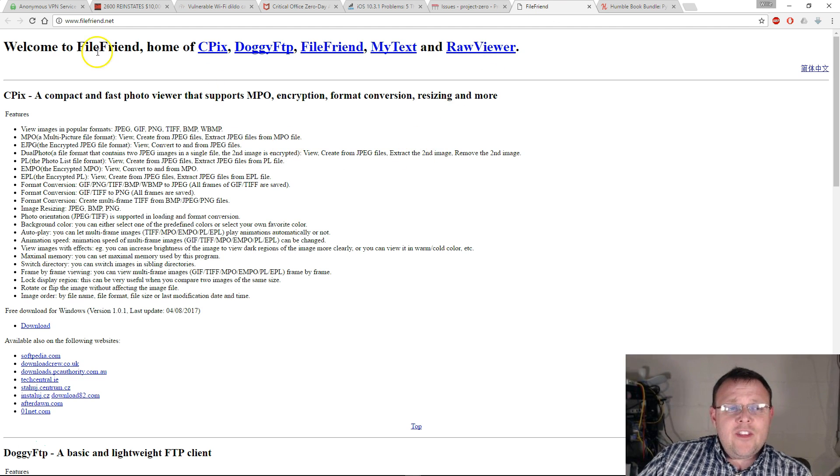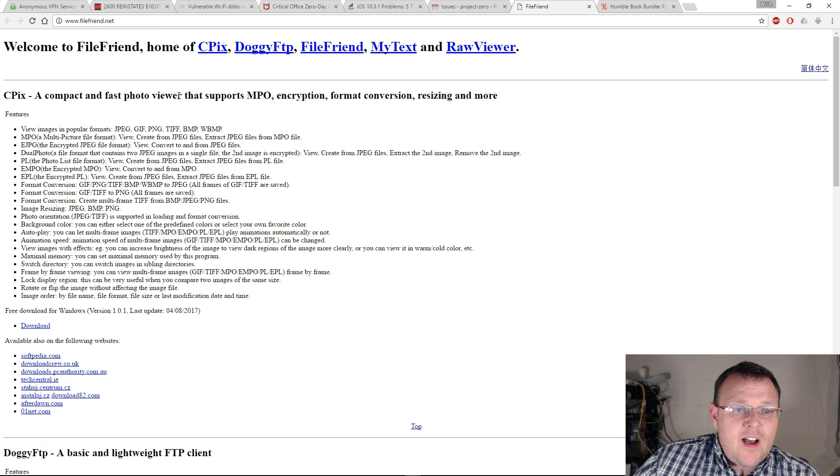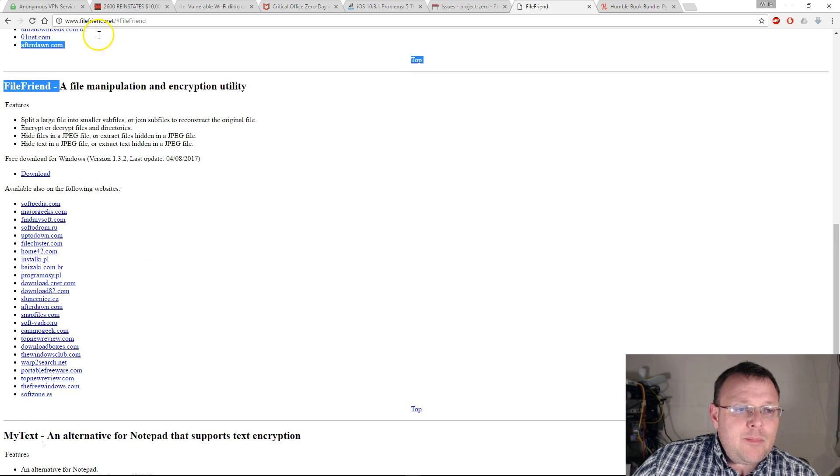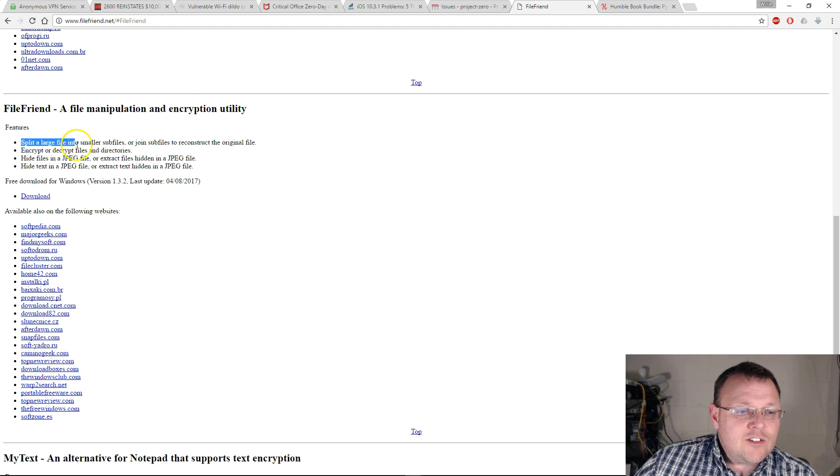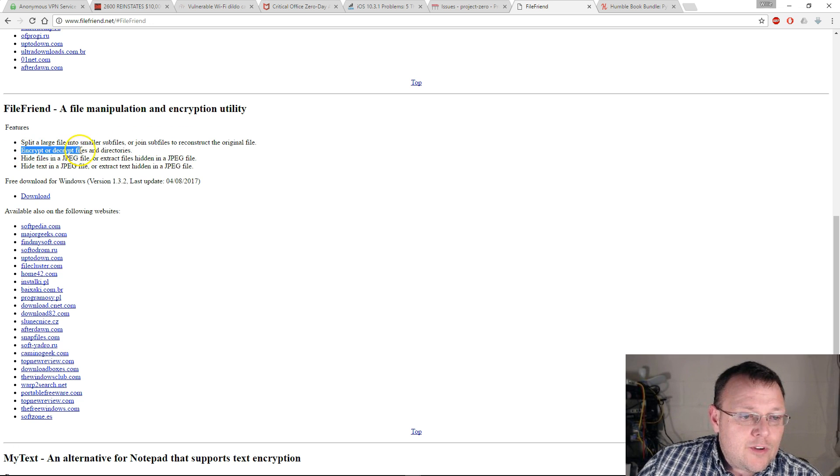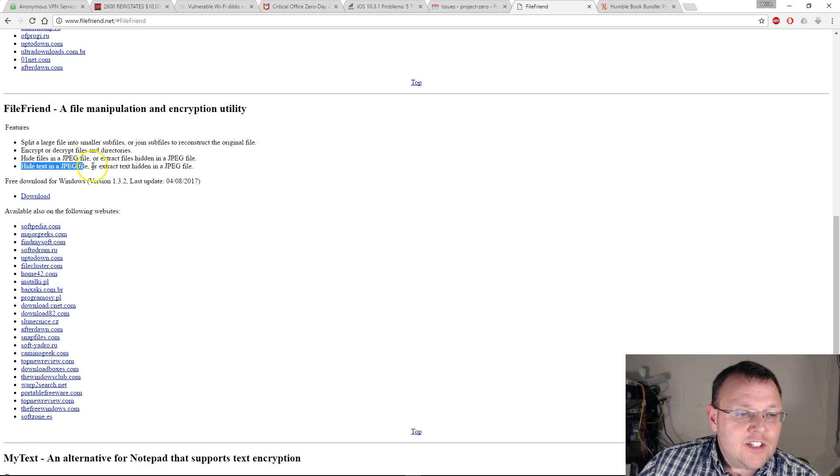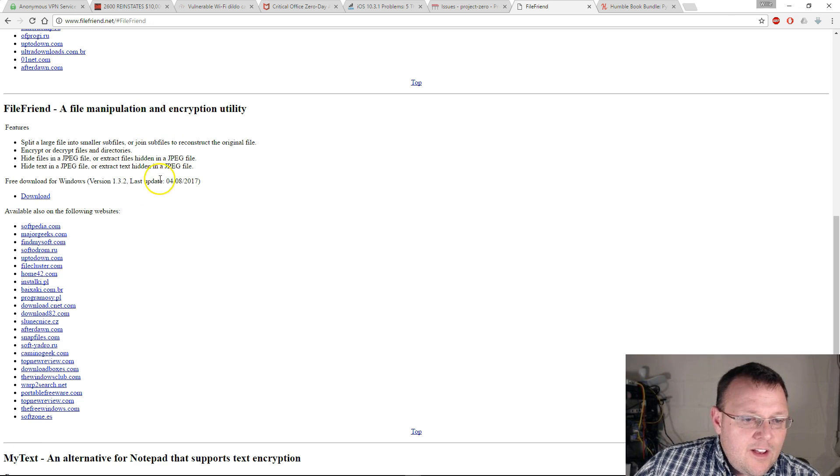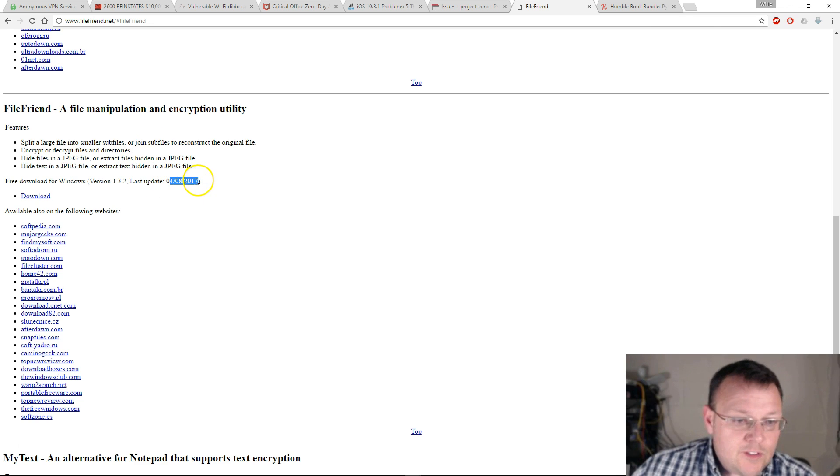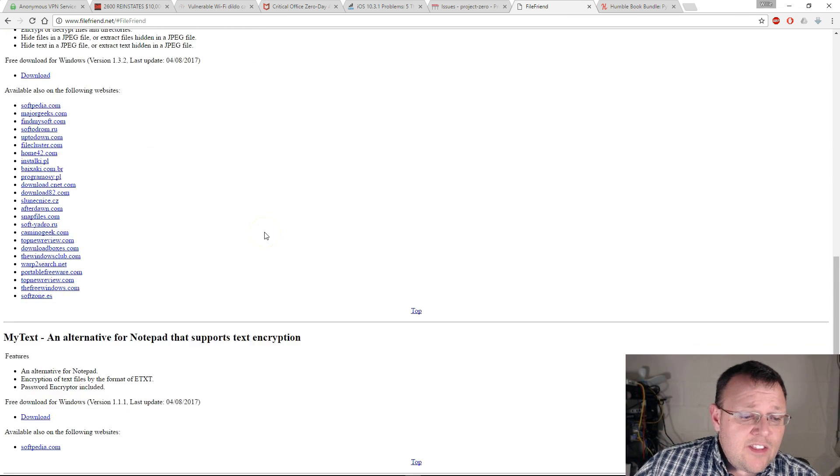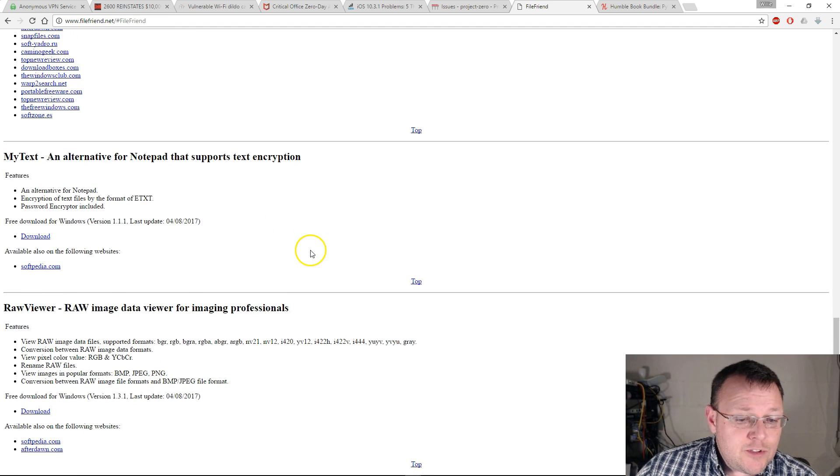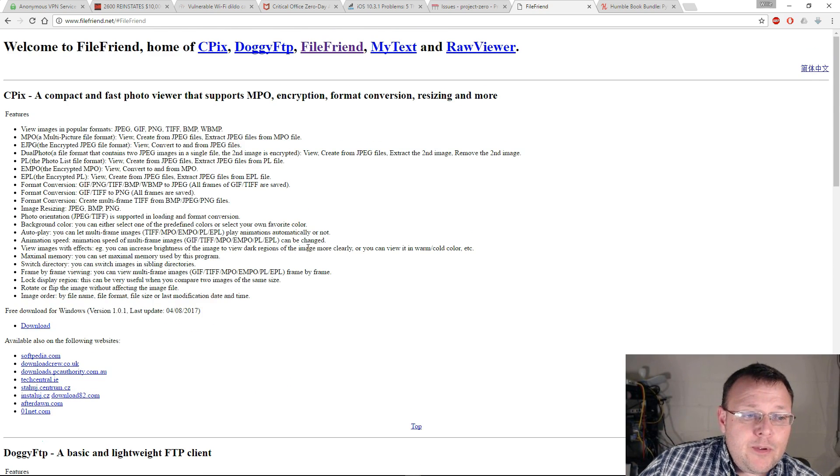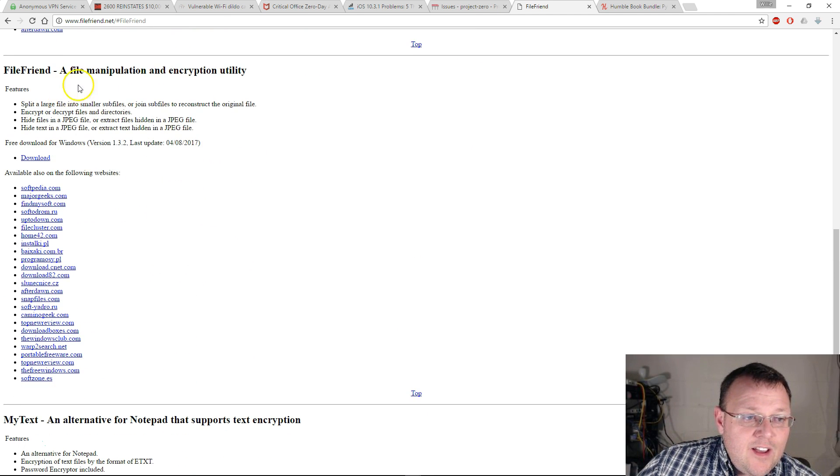The one that I want to talk about is FileFriend. What FileFriend is, this is a file manipulation and encryption utility. What it does is you can split large files into smaller sub files, you can encrypt or decrypt files and directories, you can hide files in a JPEG, you can hide text in a JPEG. This is a free piece of software. I'm going to link to this. It looks like it was just updated today, April 8, 2017. Check that out. They've also got some other really cool tools like MyText, which is an alternative for Notepad that does text encryption. I like the FileFriend, being able to kind of hide things in plain sight. That's kind of awesome.